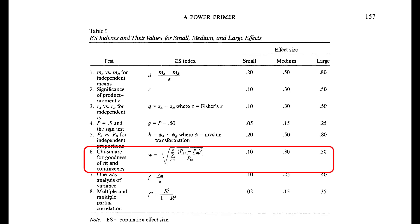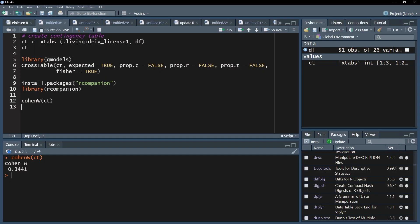If your omega exceeds 0.1 it is a small effect, if it exceeds 0.3 it is a medium effect, and if it exceeds 0.5 it can be classified as a large effect. In my example, 0.344 classifies as a medium effect according to Cohen.